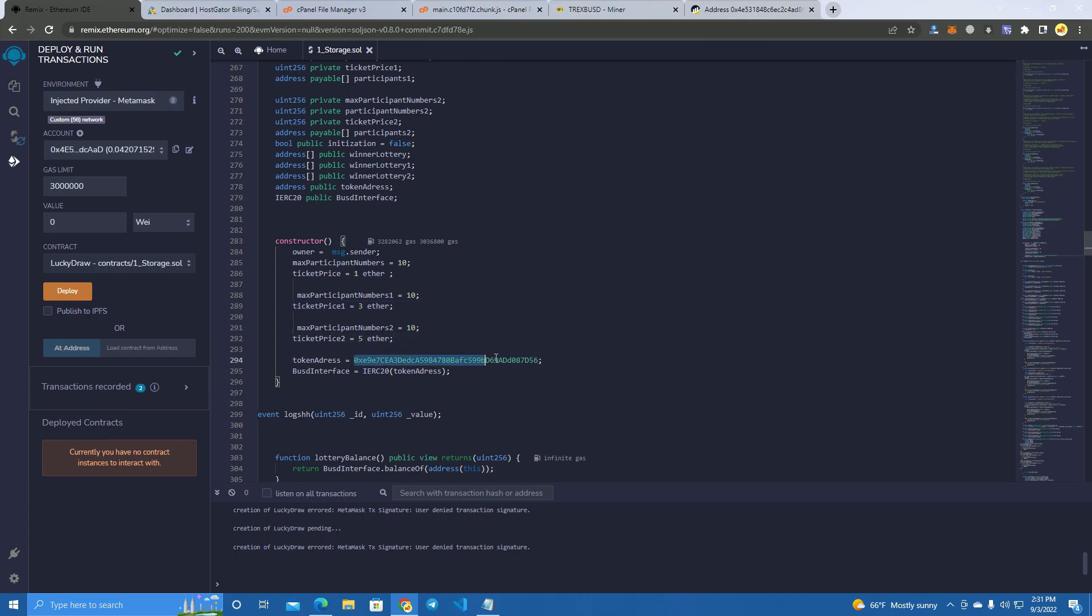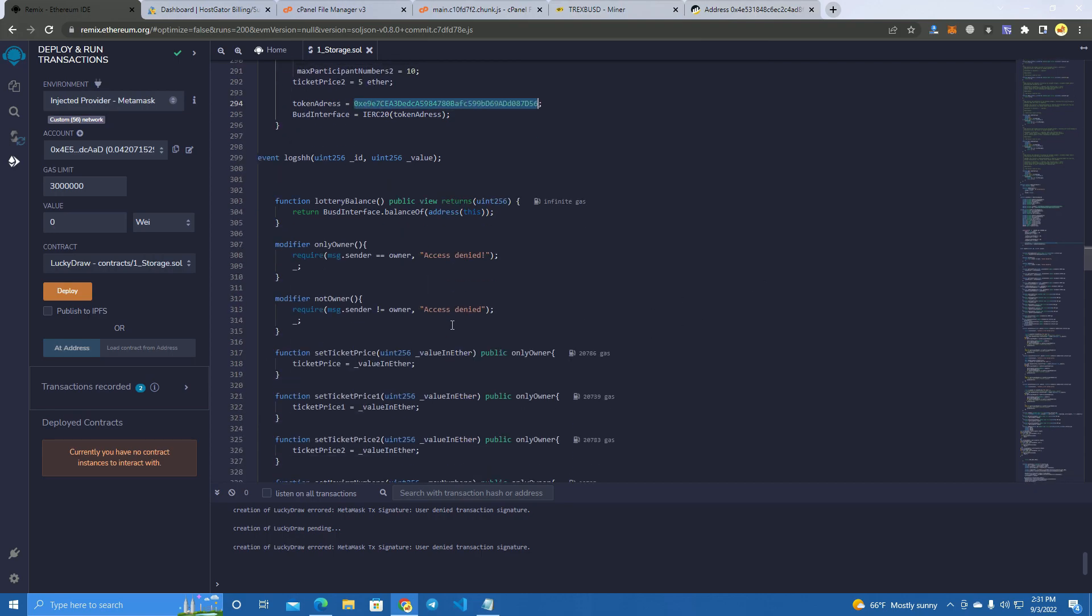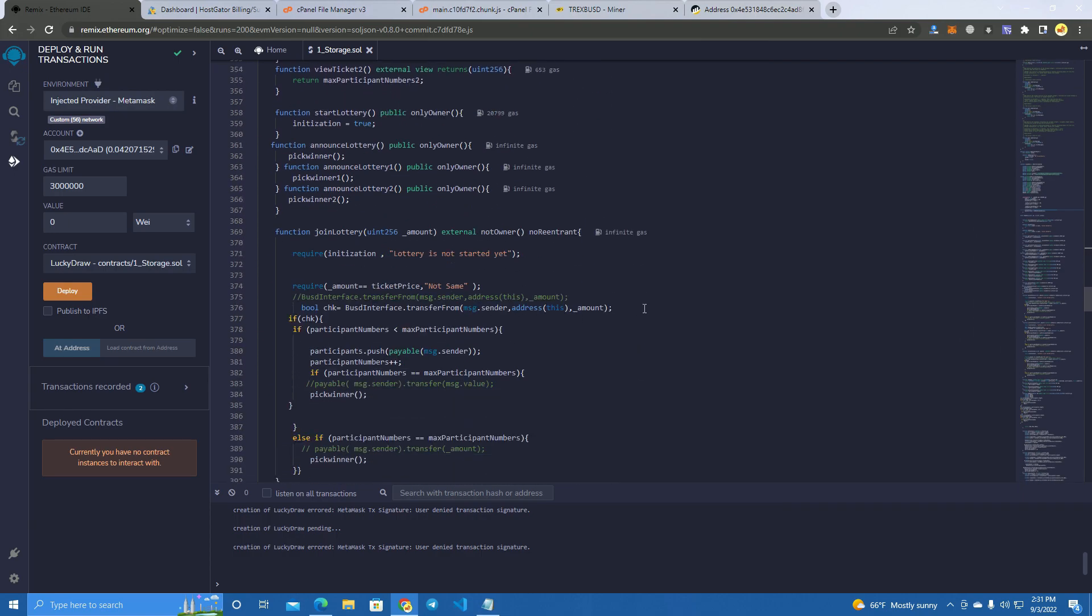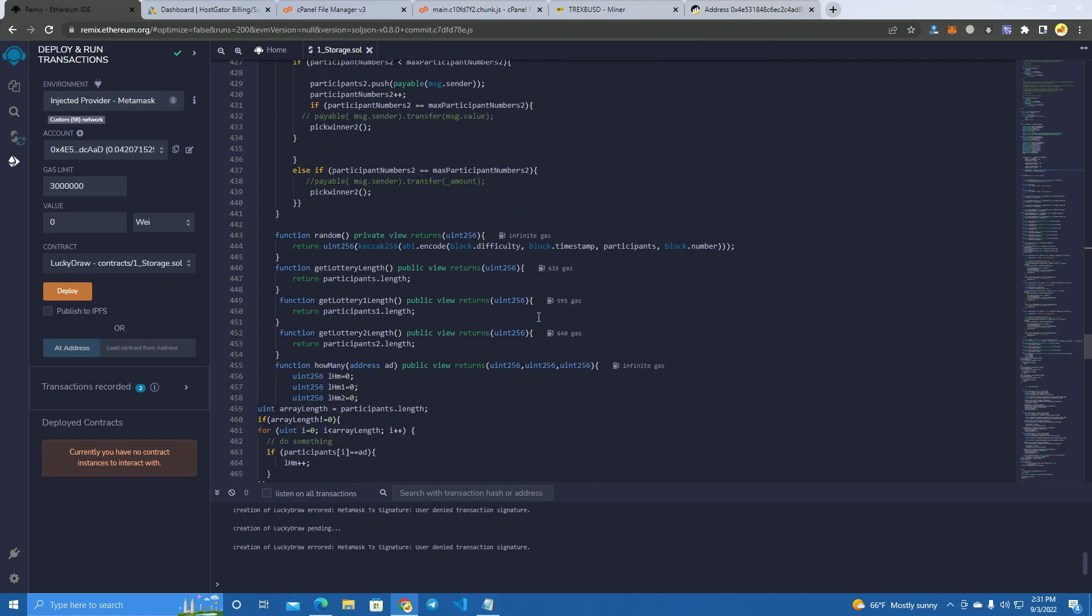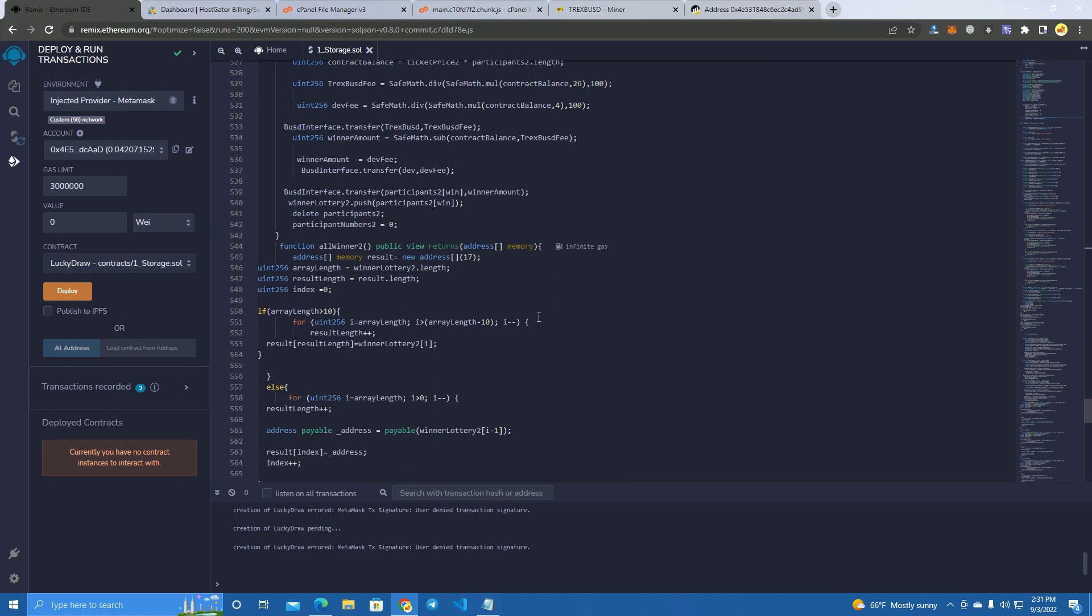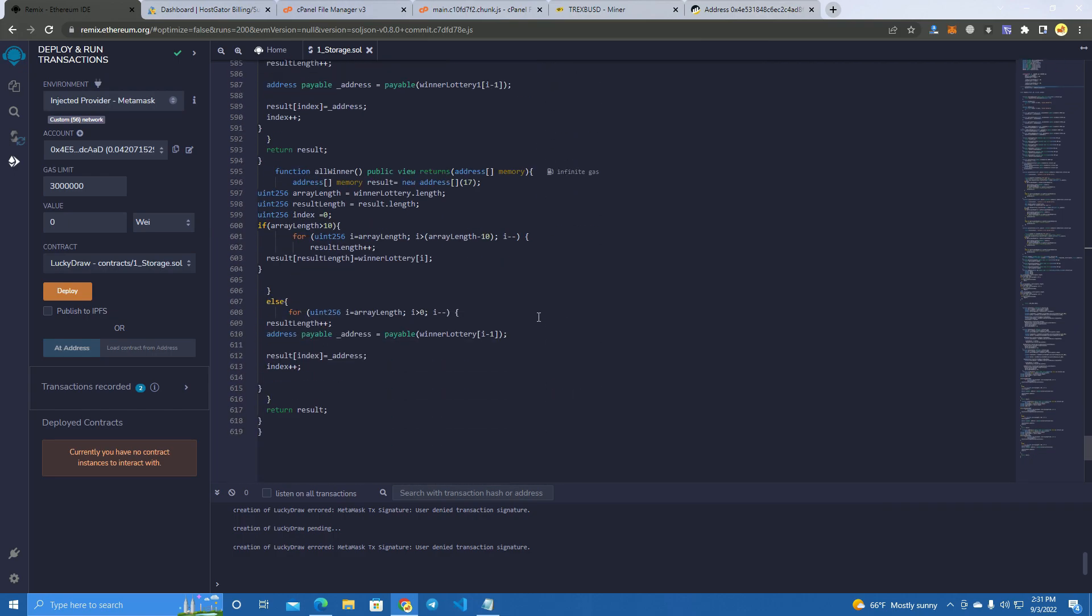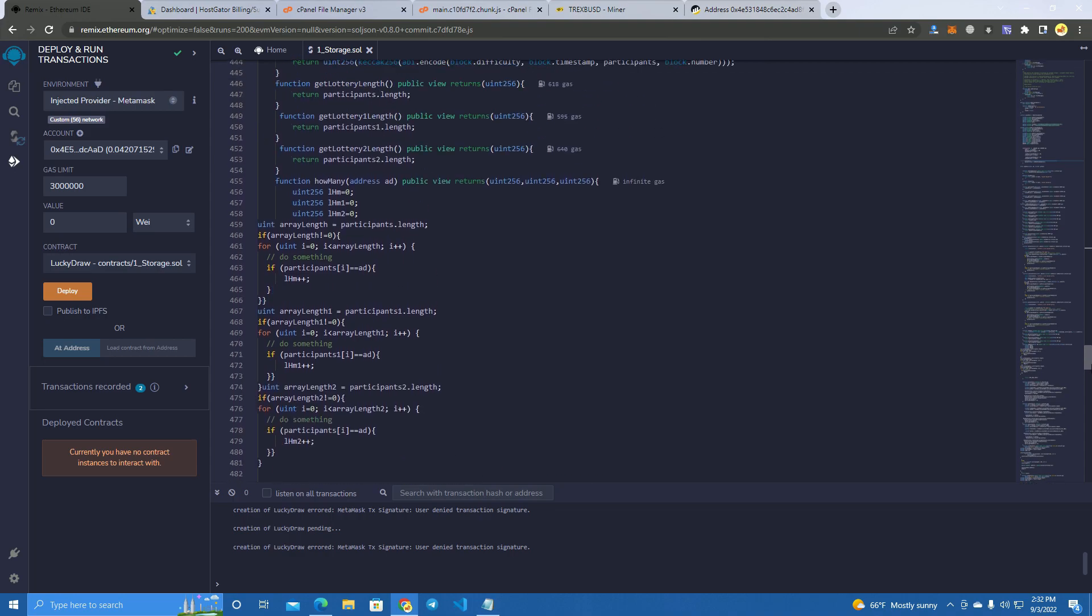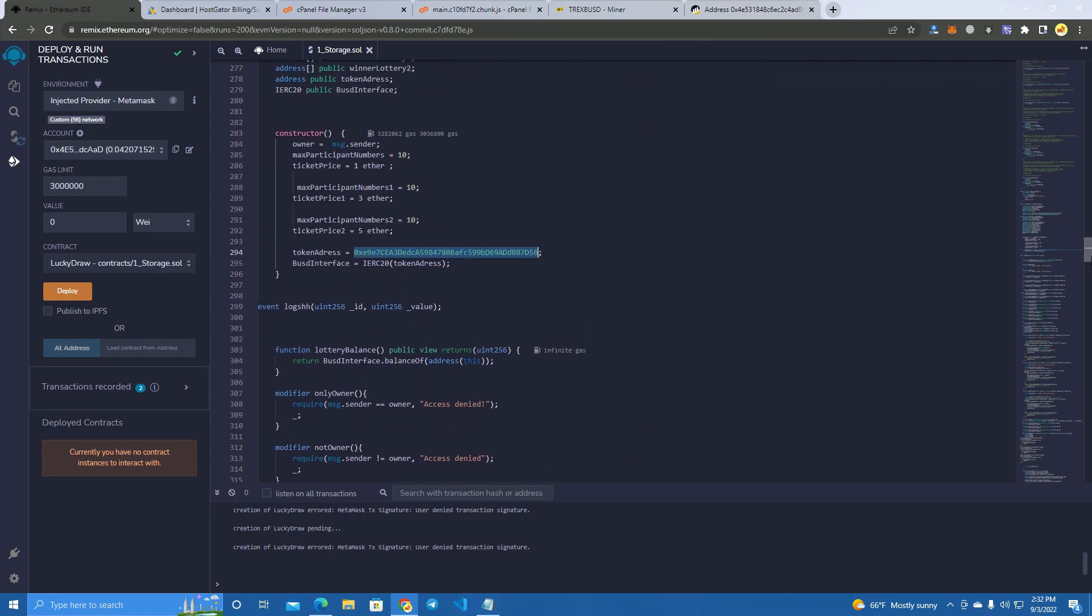Here we have the BUSD contract address. If you want to create a lottery for another token, you can simply just change this, let's say to USDT address. Then after you've done that, you have to set the fees.